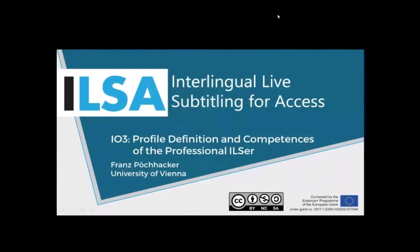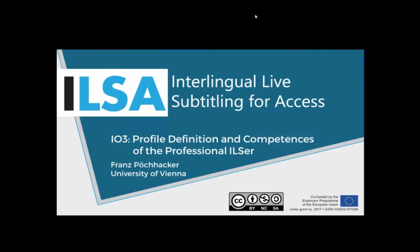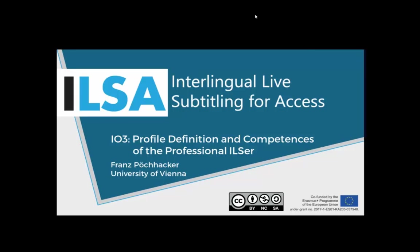The empirical work that Pablo presented yielded a lot of rich information and was founded on some set of assumptions about the task, but they had not been made explicit yet at that point. In this third intellectual output, IO3, we set out to summarize the conceptual foundations of the framework for our work.